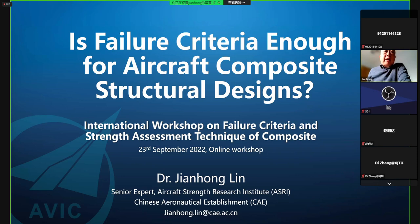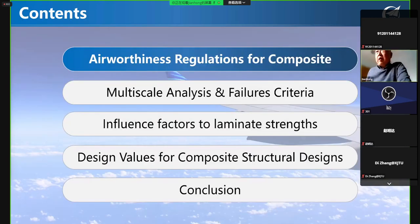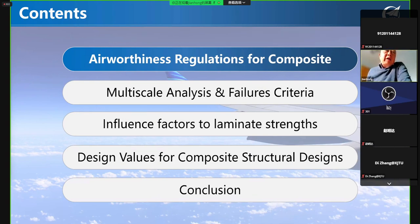Today my content includes four major parts. Starting from airworthiness regulation for composites, then quickly through the multi-scale analysis and the failure criteria, and influence factors for the laminated strength, and the design values of composite structures.